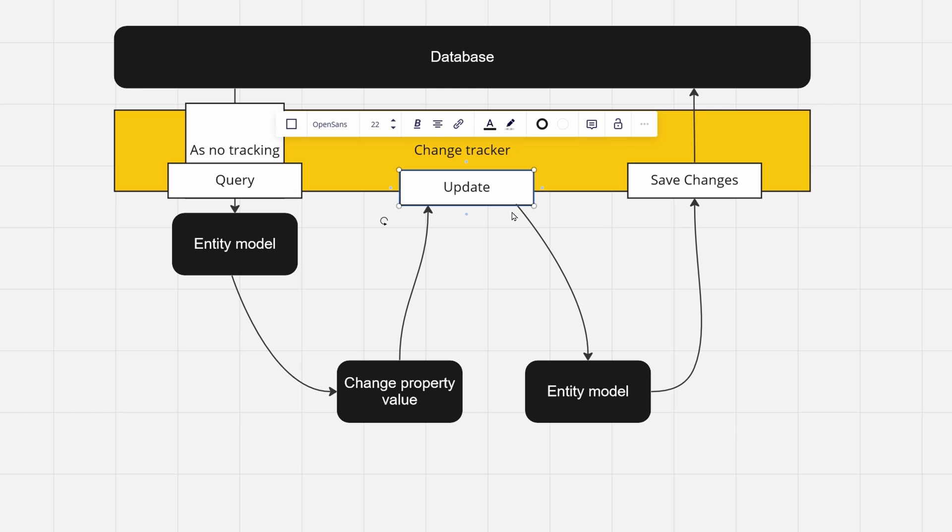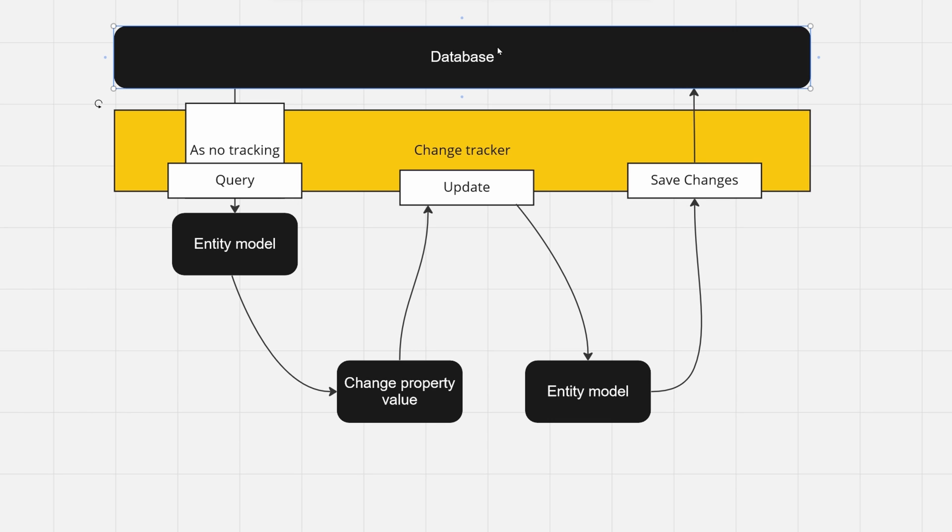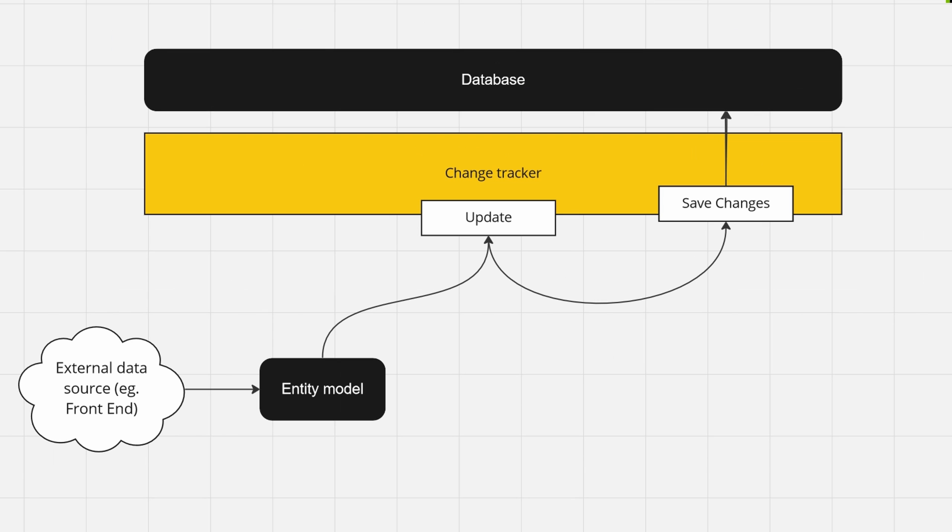But now that you called your update, it will know that the entity model should be propagated, and since it knows that the ID exists in the database, it will know that it should be updated. So if update shouldn't really be ever needed, why does it exist?